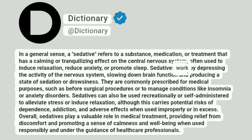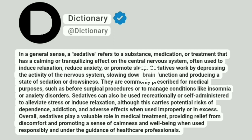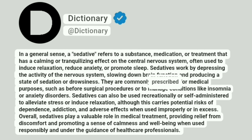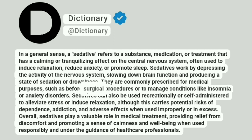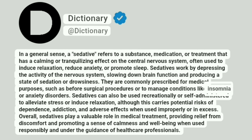Sedatives work by depressing the activity of the nervous system, slowing down brain function and producing a state of sedation or drowsiness. They are commonly prescribed for medical purposes, such as before surgical procedures or to manage conditions like insomnia or anxiety disorders.